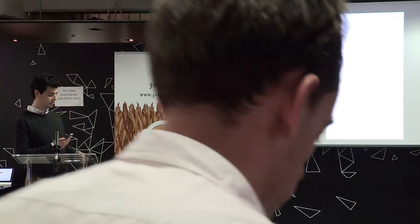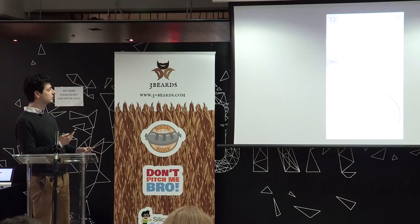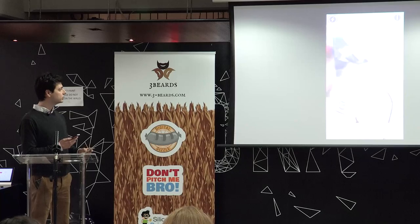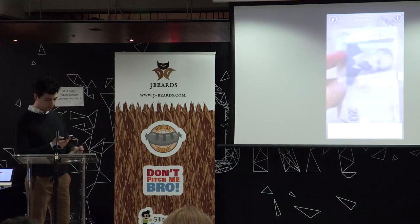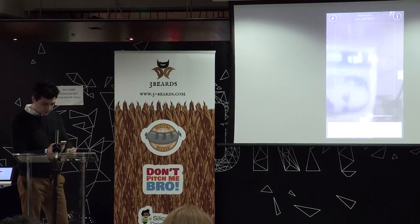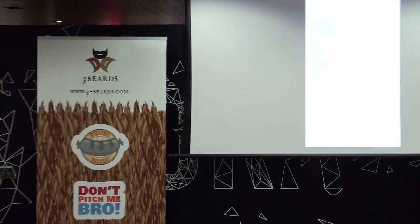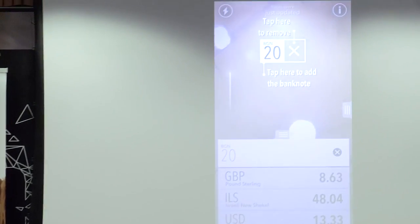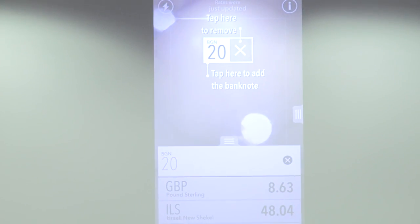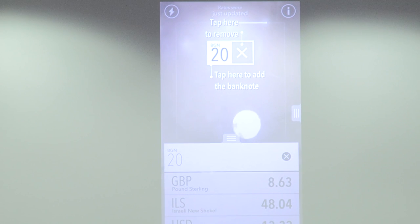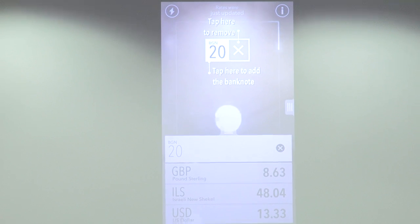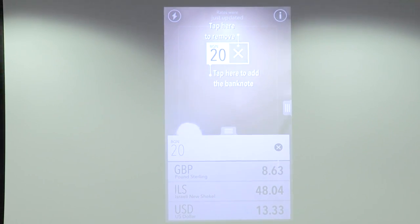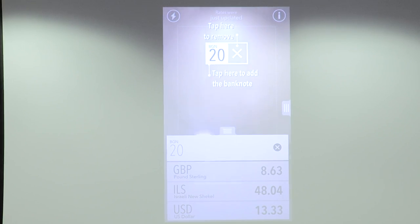This is probably Bulgarian lev. You point at the banknote and it's recognized — what that banknote is in the first place, and how it converts into different currencies.